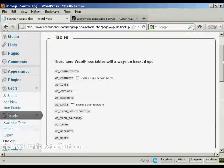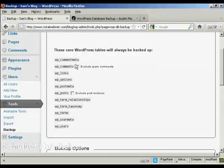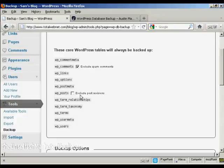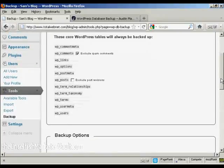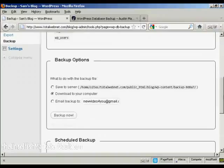You can see it will enable you to download your WordPress database table. You can exclude spam comments from the WP comments and exclude post revisions from the WP posts if you want. Then you have the backup options.